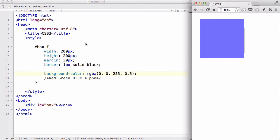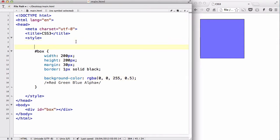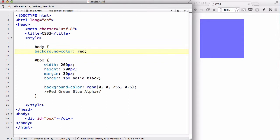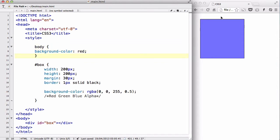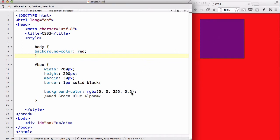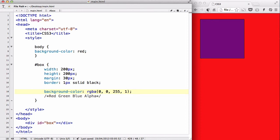If I change, for example, my body's background color to red or something, and save my work and refresh, you can see that if I have my RGBA value or the A value to 1, you can see that the blue is 100%, so you can't see any red behind it.